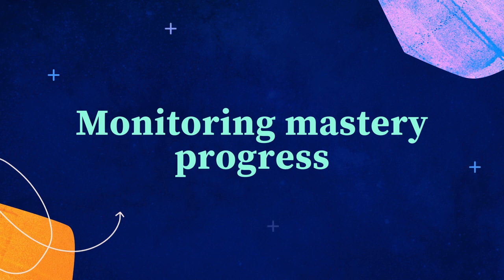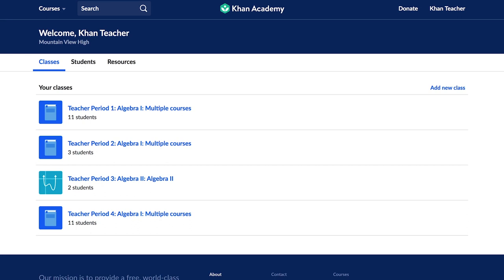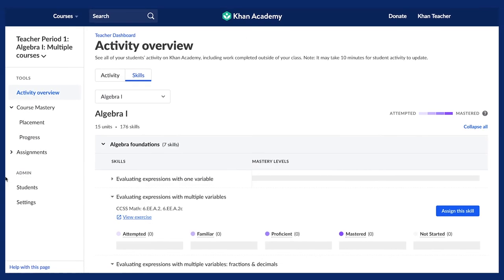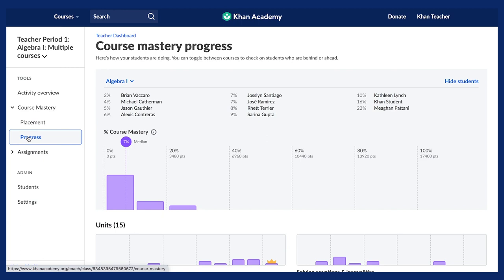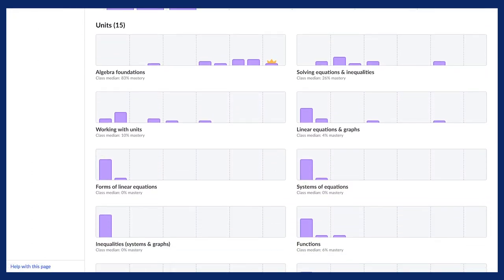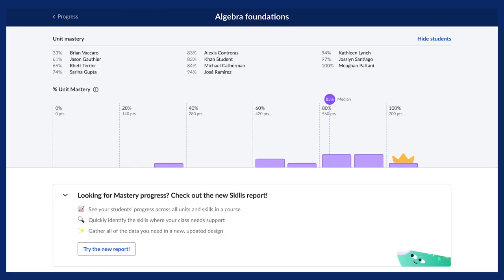We'll be diving deeper into reports in a later lesson, but let's take a quick look at where to find mastery progress for students. Starting at the teacher dashboard, select a class. Select Course Mastery Progress from the left-hand panel. This report shows student progress on the selected course. First, you'll see class progress towards overall course mastery and the median mastery for the class as a whole. Below, you'll see the mastery for each unit. By clicking on any unit, you can see the additional detail of progress for each student at the unit level, including each student's mastery progress for that unit and the class median for unit mastery progress.